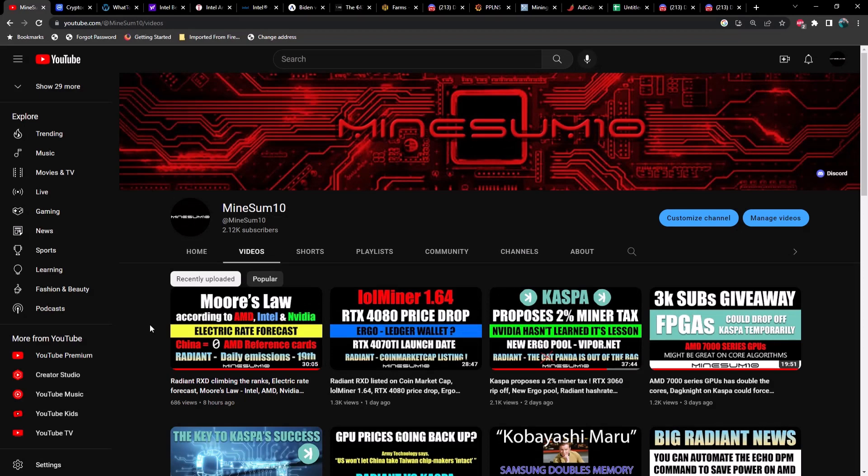What's up guys, welcome back to another episode of Mind Something. If you're new here, my name is Jake. In today's video, Intel's got some new drivers that just released for Windows, also a good Caspa pool for you small miners out there. Caspa's also got a bridge that's creating some interesting options for you.